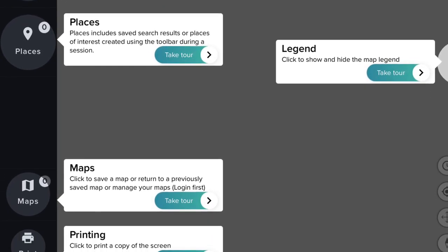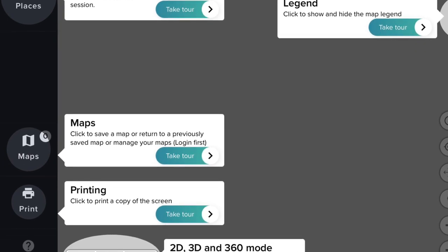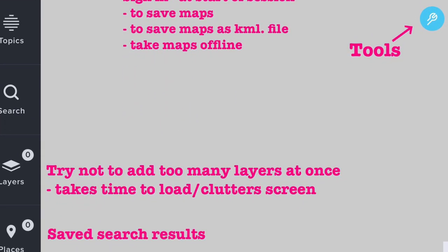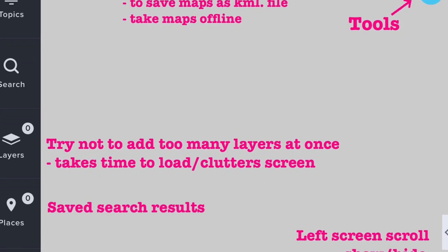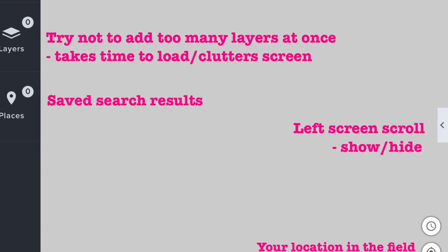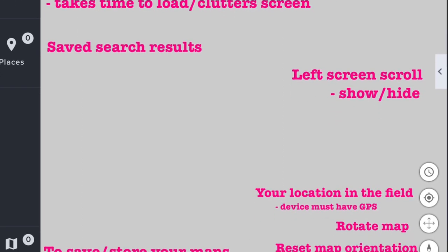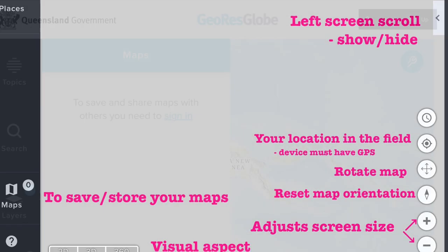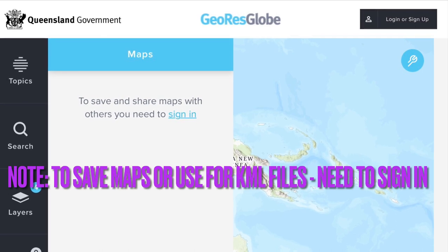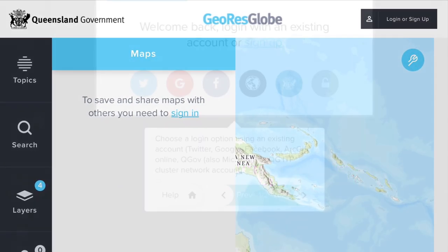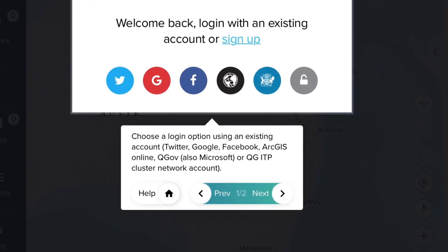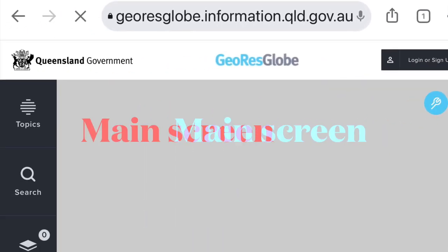This screenshot shows the various topics and search items available. First off, a blank screen will come up but then the map of Queensland will load. One tip is not to load too many layers at once as this clutters the screen. Another tip is if you want to save or share any data, you must sign in at the commencement of your session.